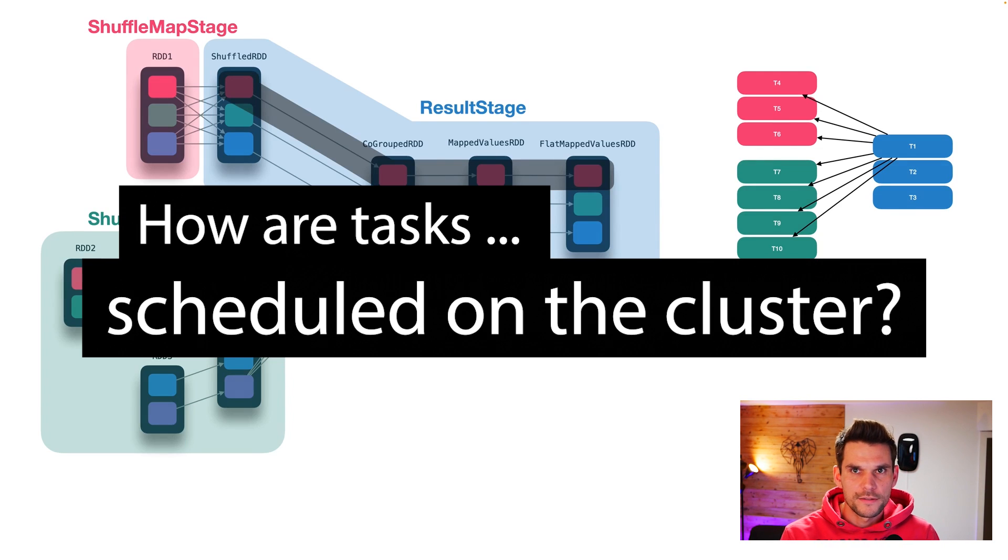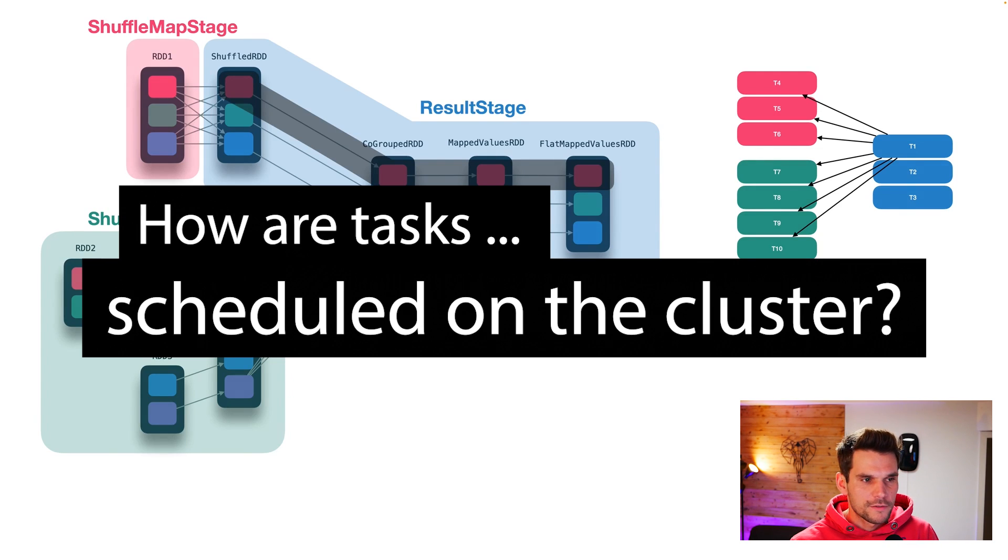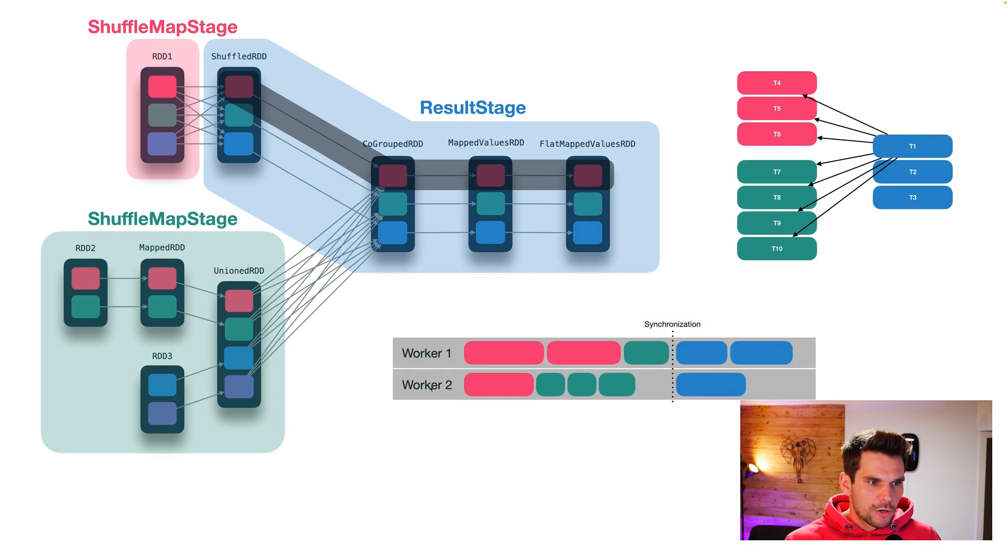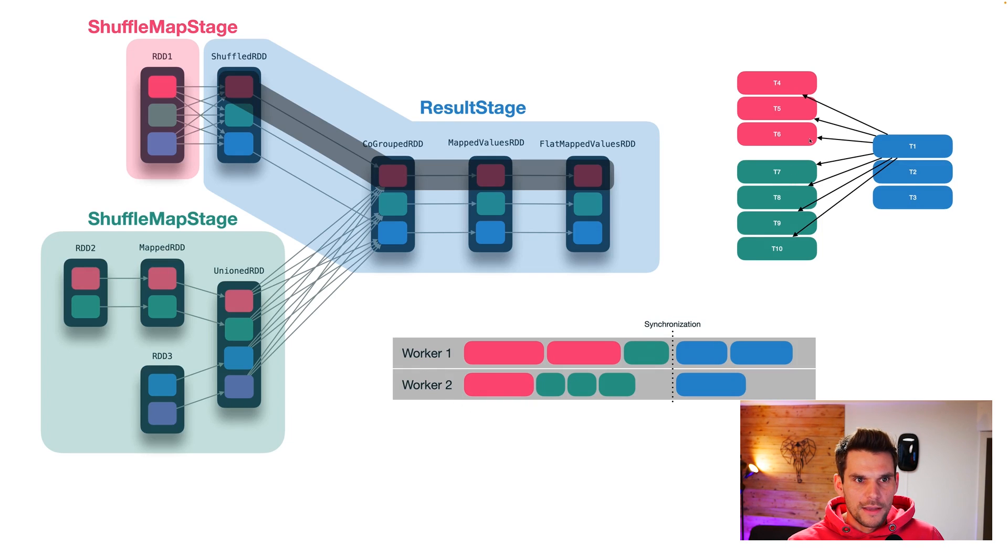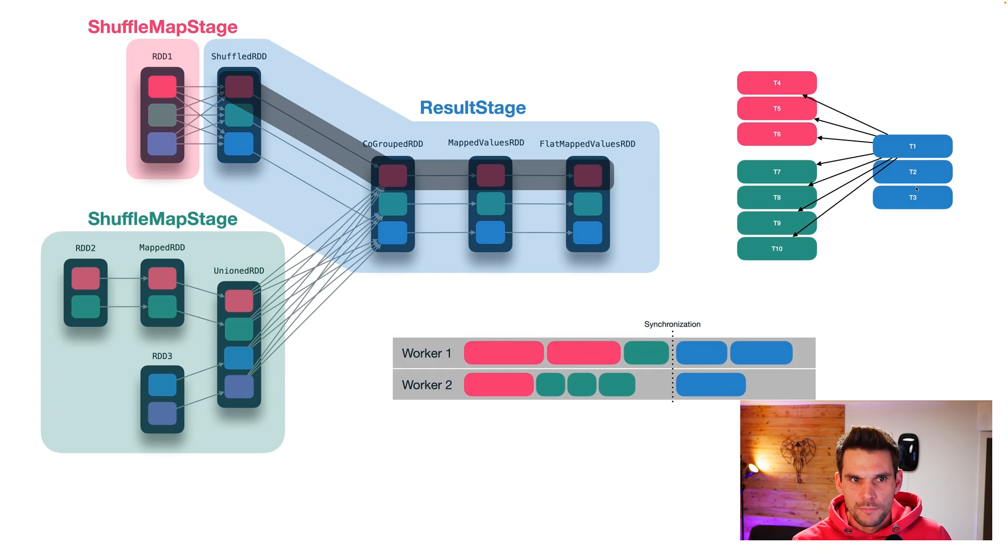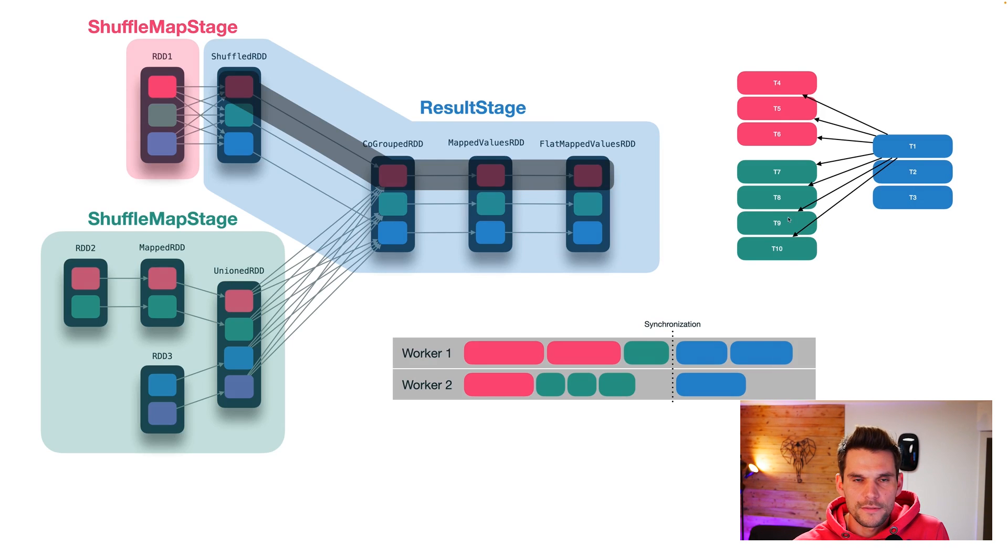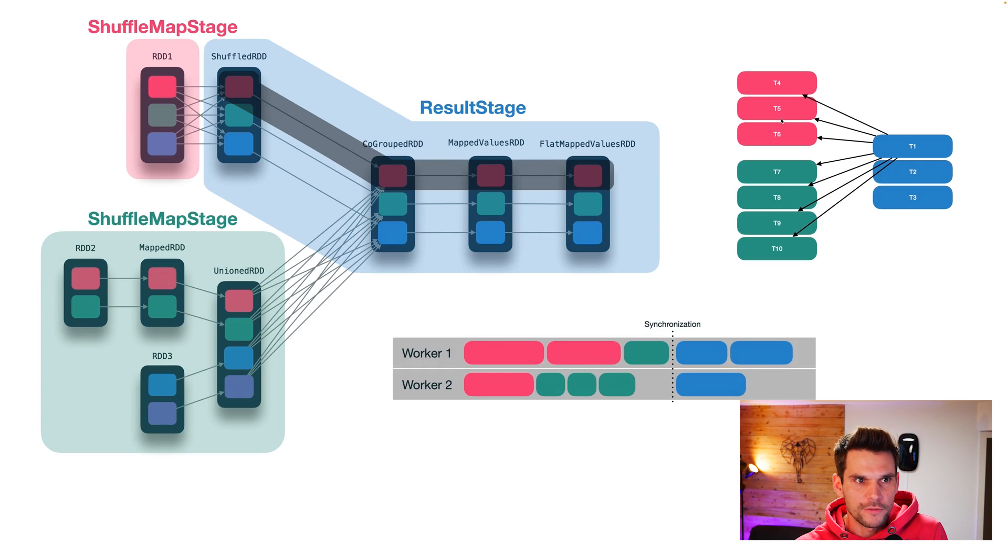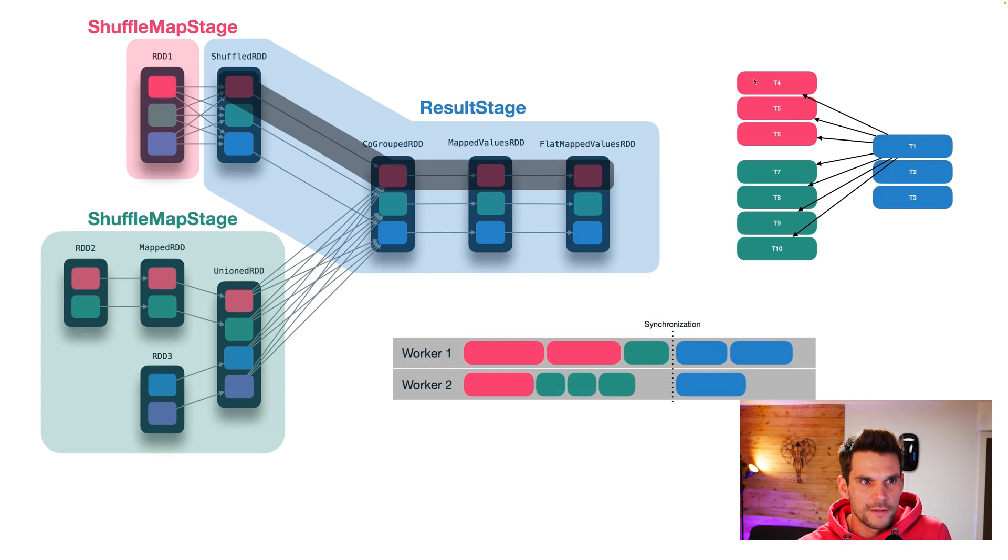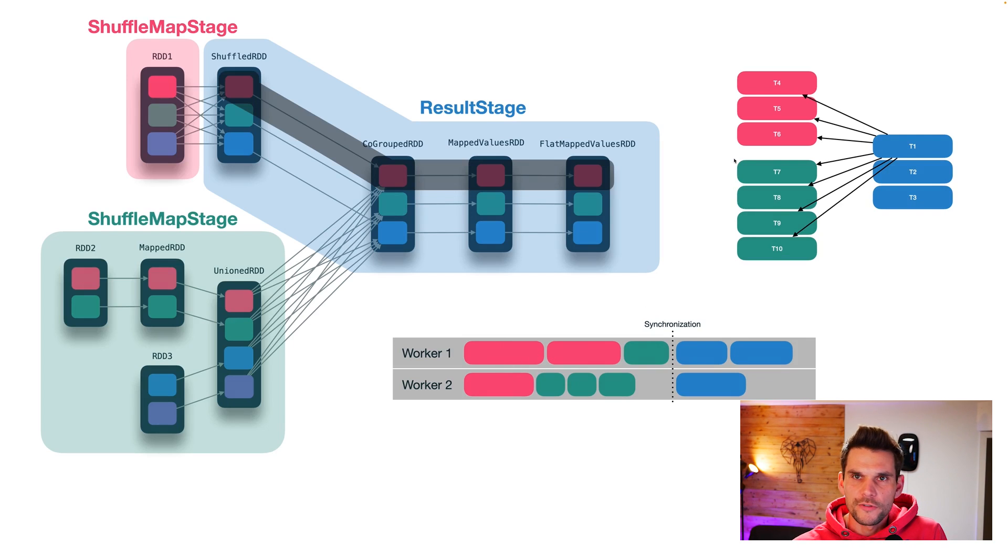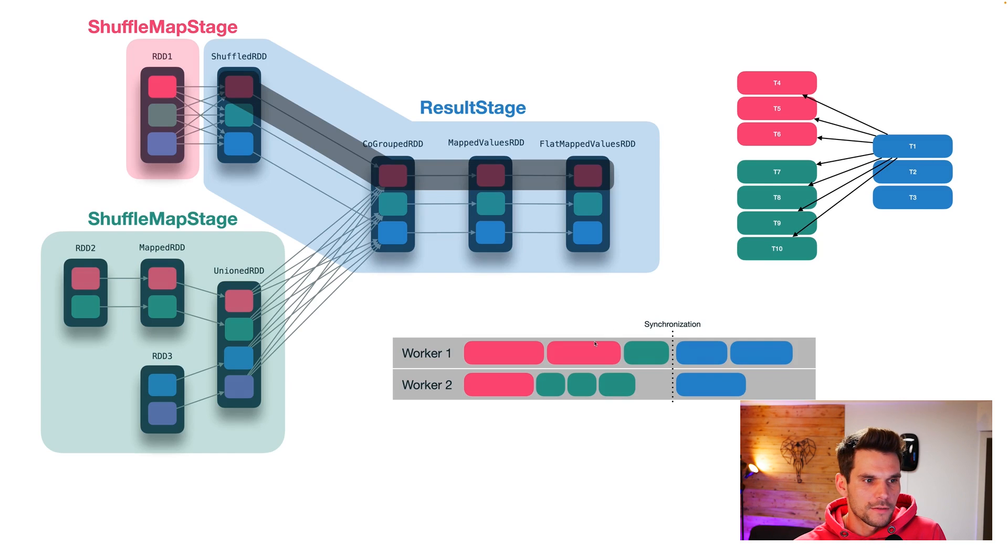How are these tasks then scheduled on the cluster? Now imagine we have two workers, worker one and worker two, and our task scheduler goes ahead and says, okay, I would like to evaluate these blue tasks. But I can tell that I need to evaluate these partitions here first. So these tasks have to be scheduled first. Now what it does is it schedules the red tasks on our workers. And also it schedules the green tasks on our workers.